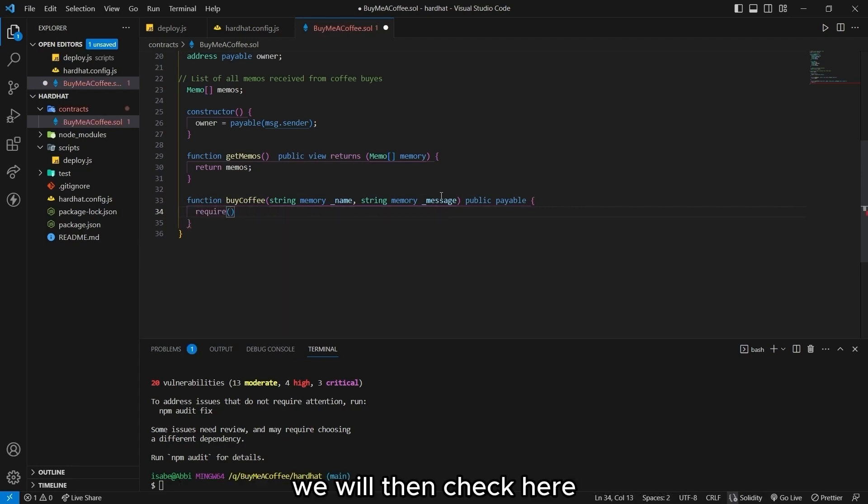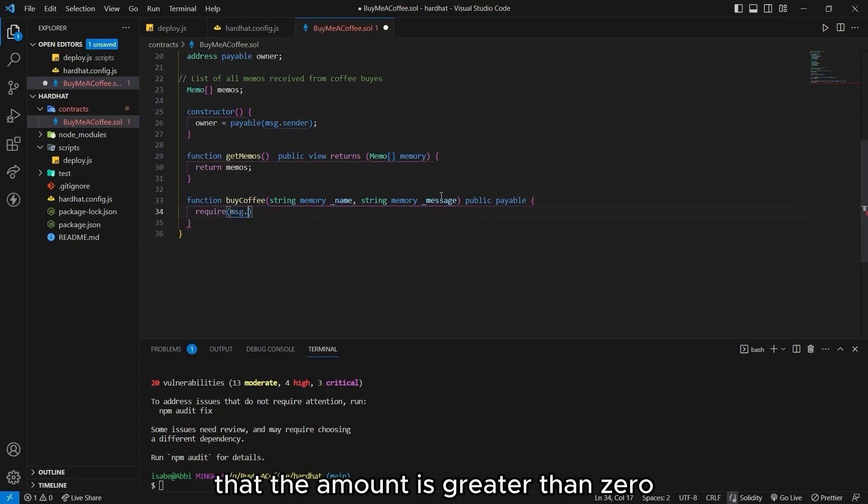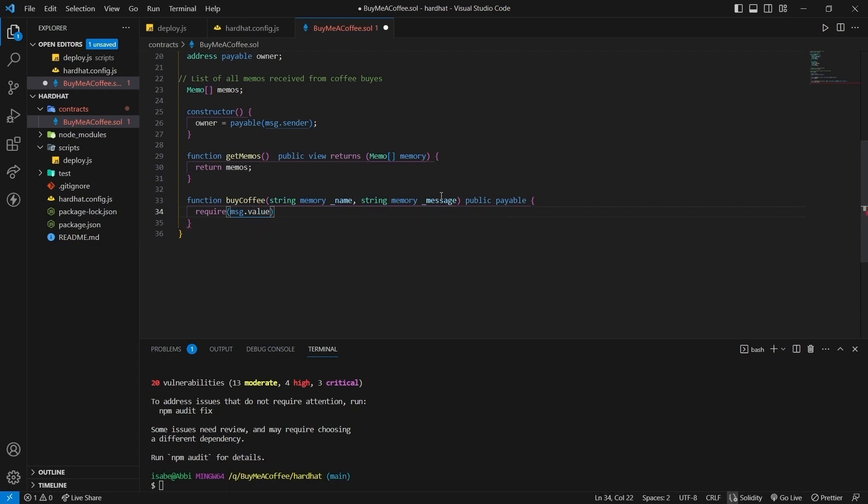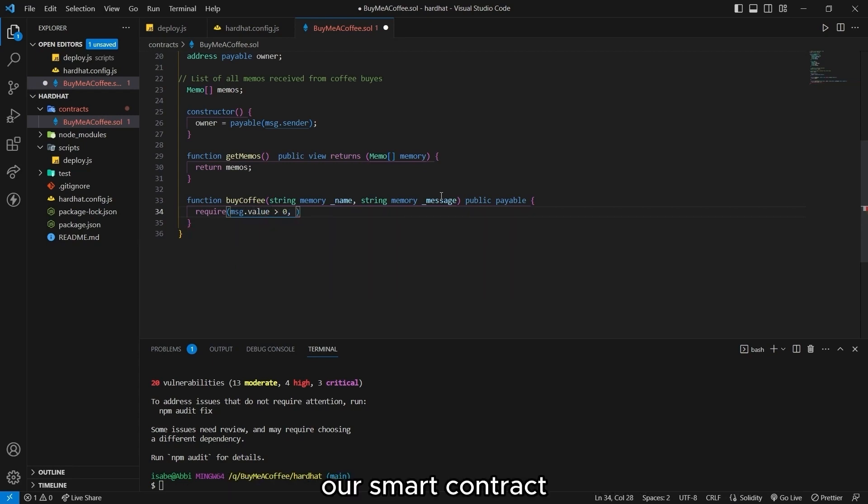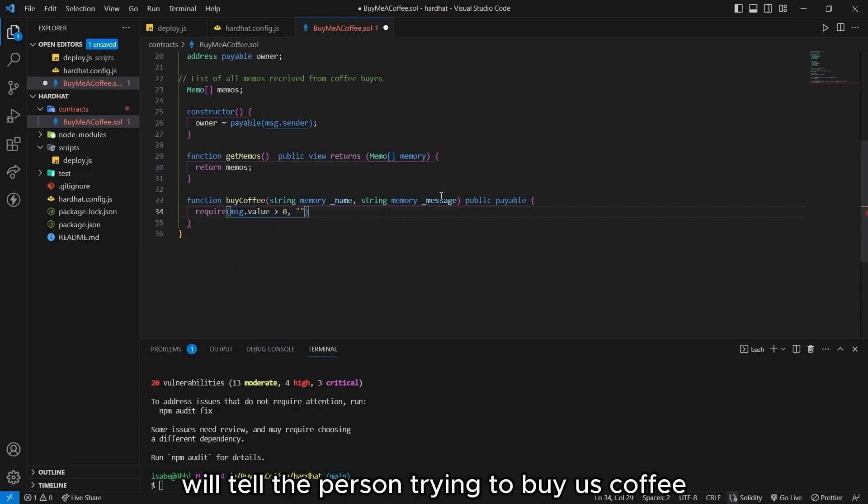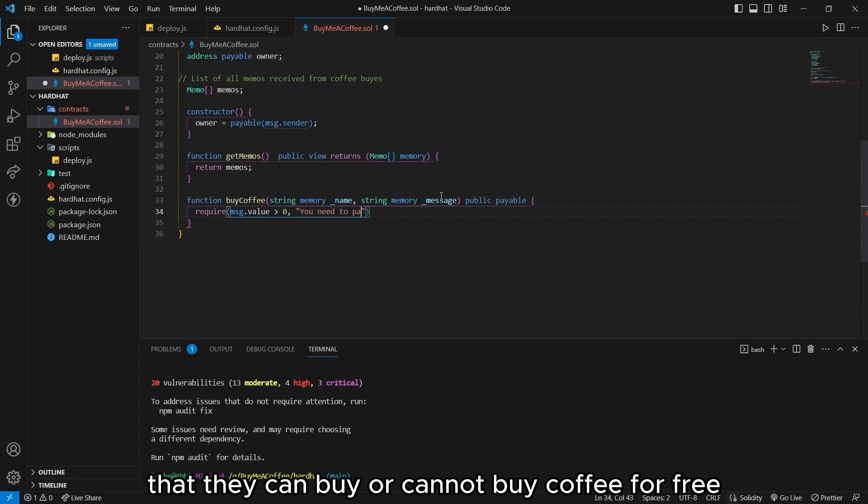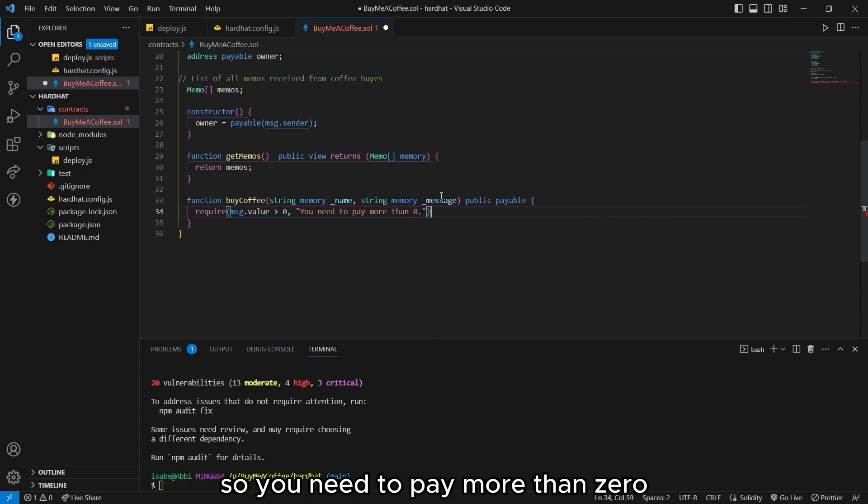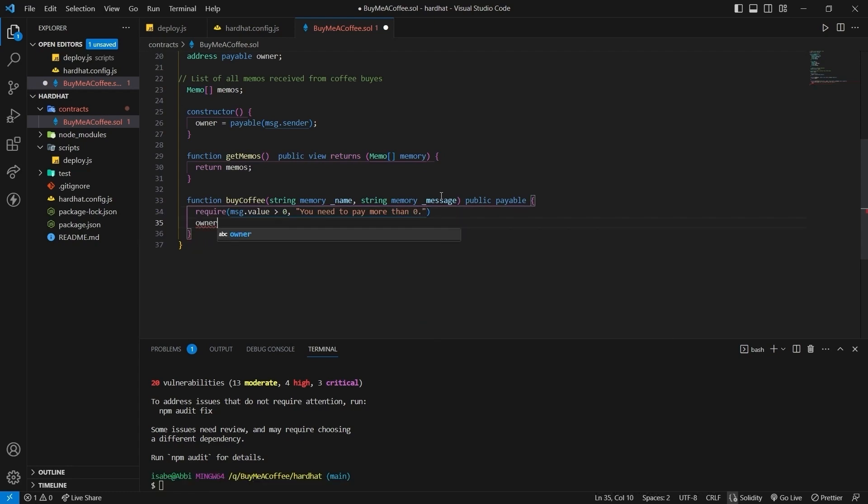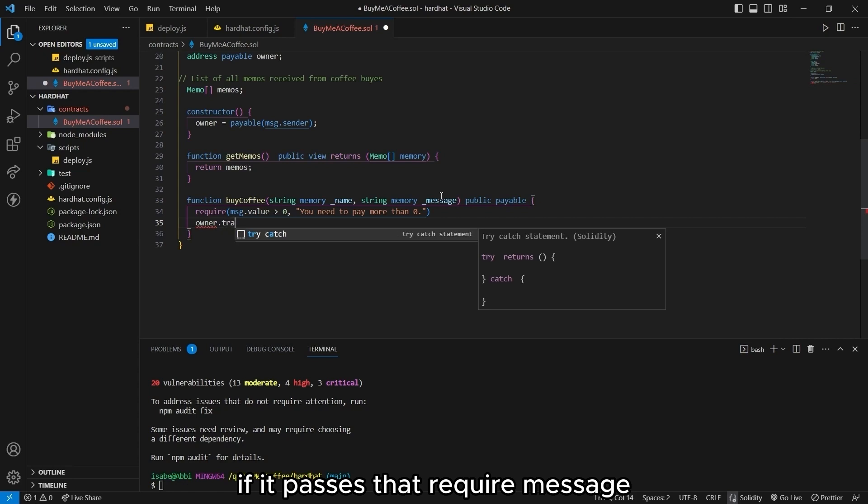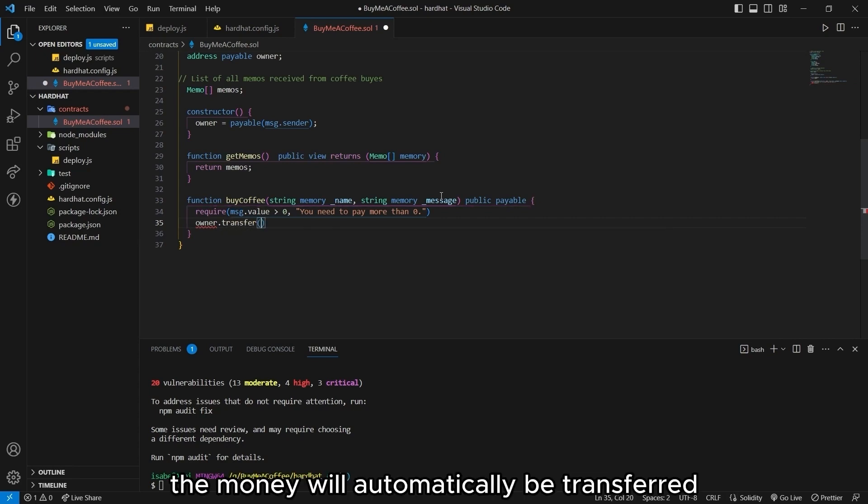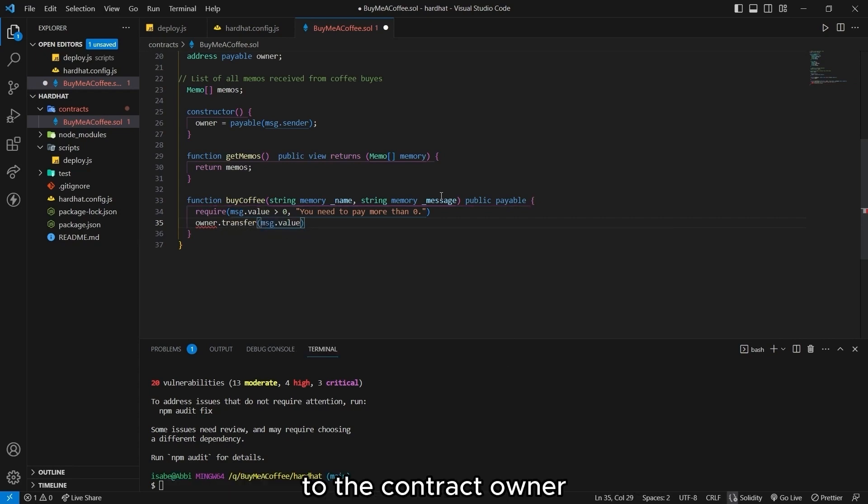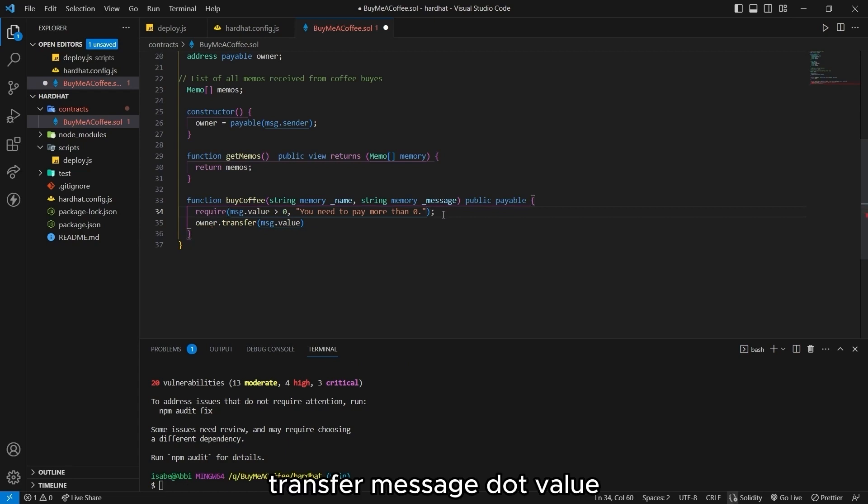We will then check here that the amount is greater than zero. If that is not met, our smart contract will tell the person trying to buy us coffee that they cannot buy coffee for free. So you need to pay more than zero. If it passes that require message, the money will automatically be transferred to the contract owner. So that's owner, transfer message dot value.